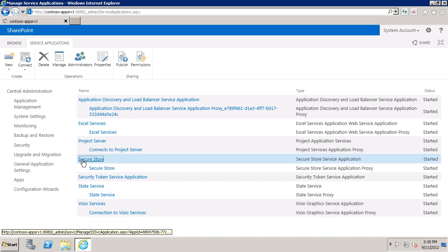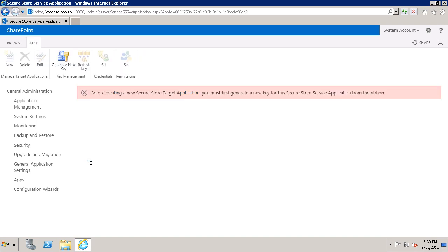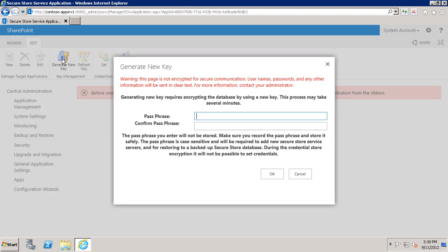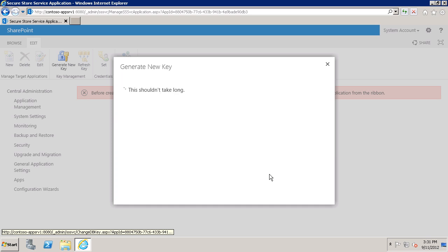Now I'm going to click here. And you'll see there's a message that before I can use this service application, I have to generate an encryption key. So I'm going to click Generate New Key. And I'll type and confirm a passphrase. And click OK.